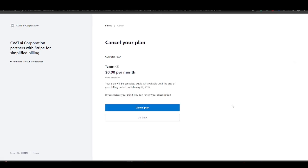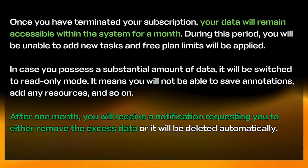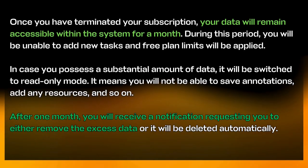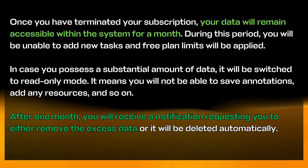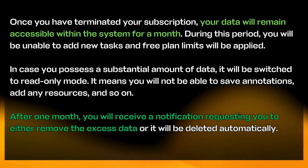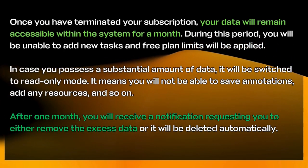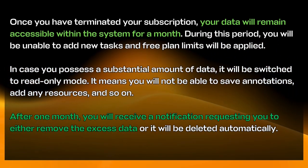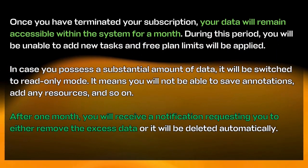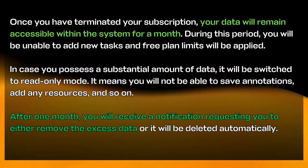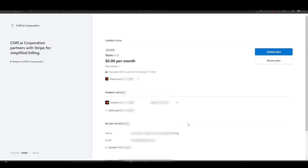Now let's talk about the plan cancellation. The process is simple, just click cancel plan. But what will happen to your data in case of the cancellation? As you can see, your data will not be deleted immediately so you will have time to save it or come back to CVAT. So let's talk about how to renew your subscription. In case you want to renew your subscription, just click renew plan and you will be back on track.